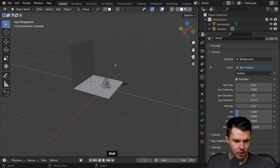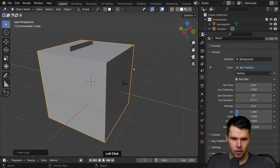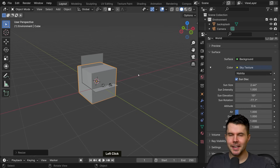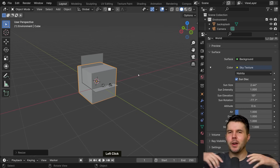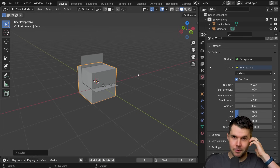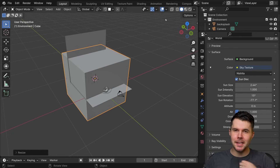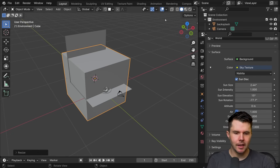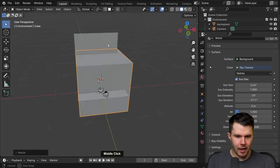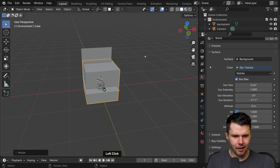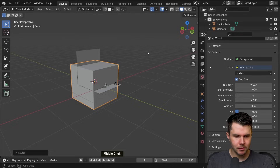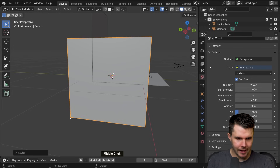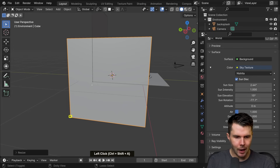To create that enclosure we're going to add a cube — Shift+A, Mesh, Cube. I want to scale this down because nothing outside of the frame is going to be in the shot. Making it bigger than it needs to be adds to render times because light has to bounce around those things.